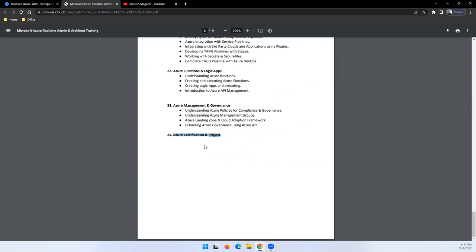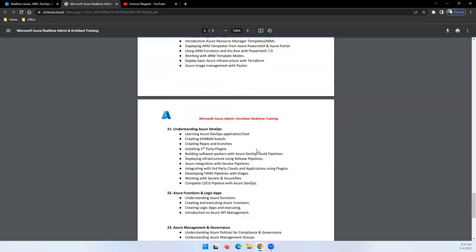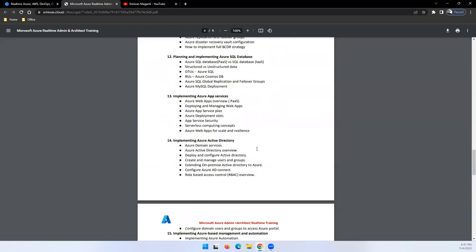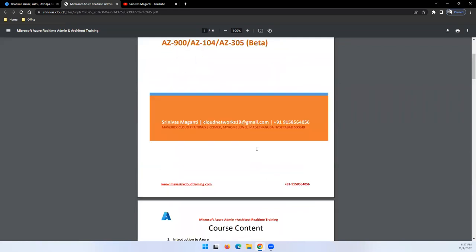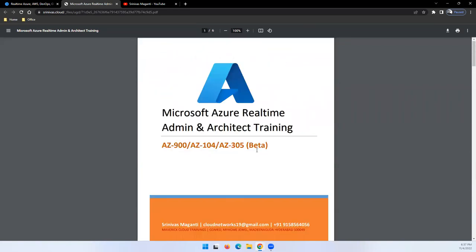This is the overall course content what we are planning to cover in the span of two months, daily one and a half hours. It's going to start on 21st November. I'll see you on the demo sessions. Thank you all.